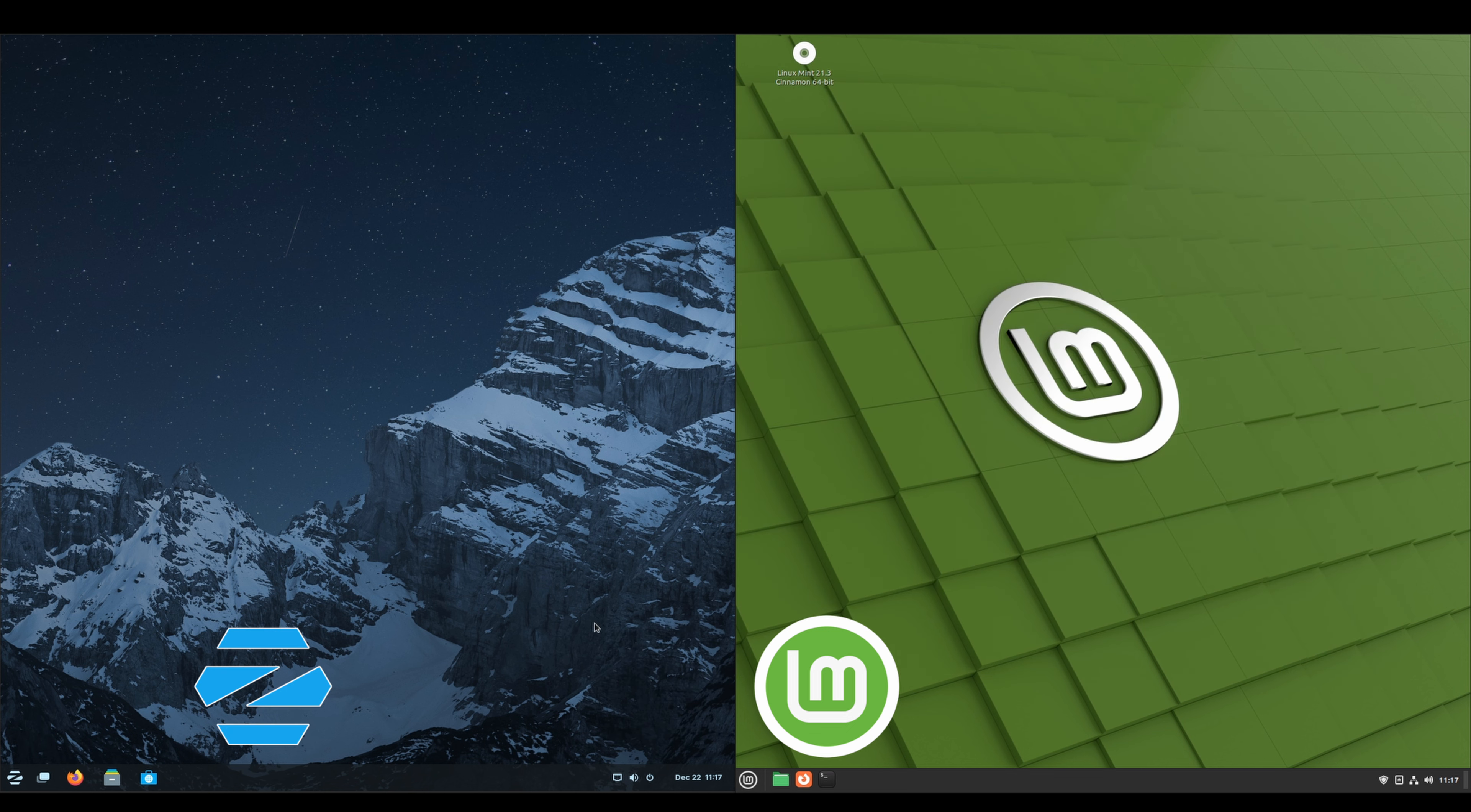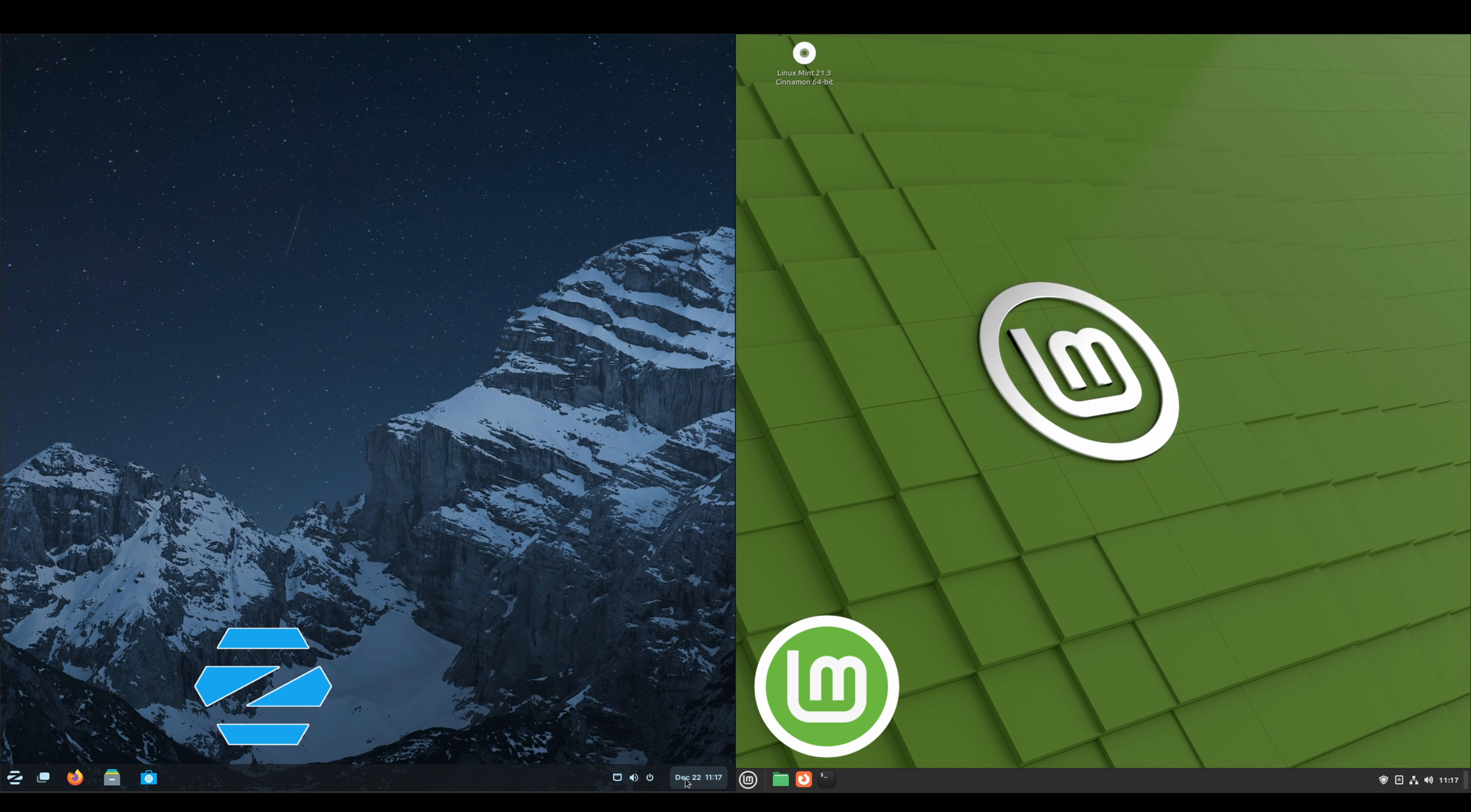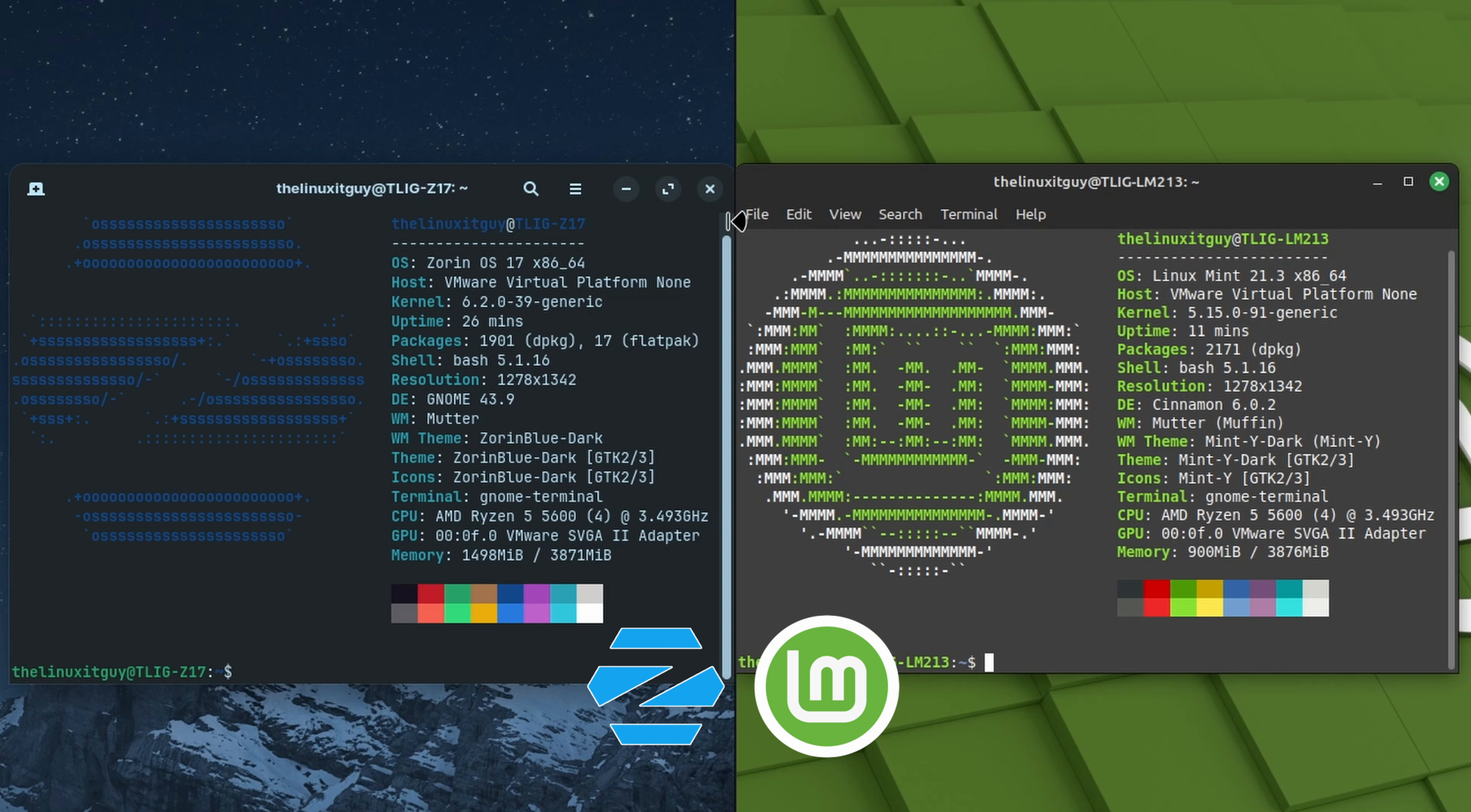You can install language packs and set up a Timeshift restore point. On the Zorin side we've got our time and our date. Click on that, you've got our calendar, notifications, and a do not disturb button. Click on this, we've got our power, lock the computer, settings, take a screenshot, volume, network connections, our power profile, night light, and we can do dark mode or light mode.